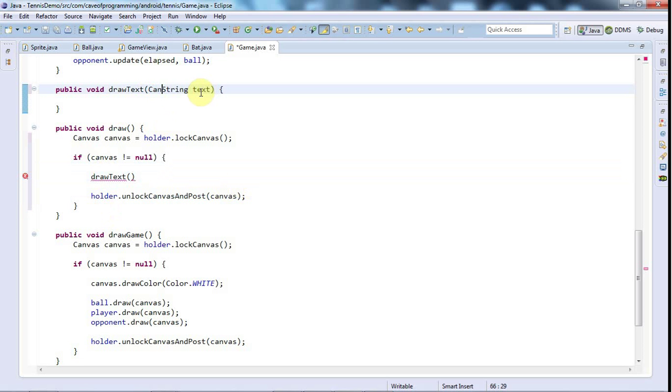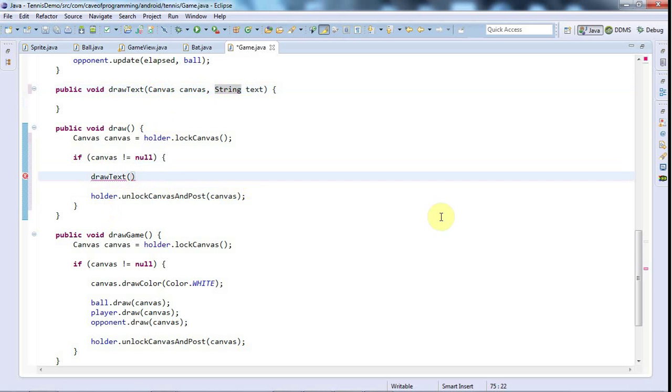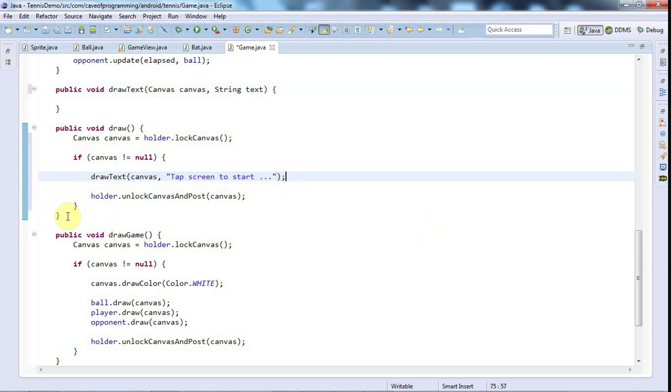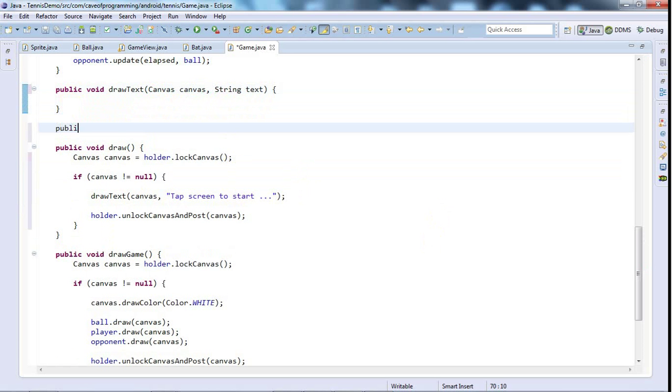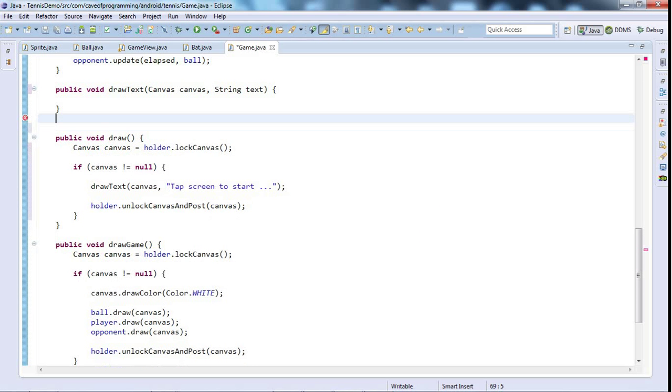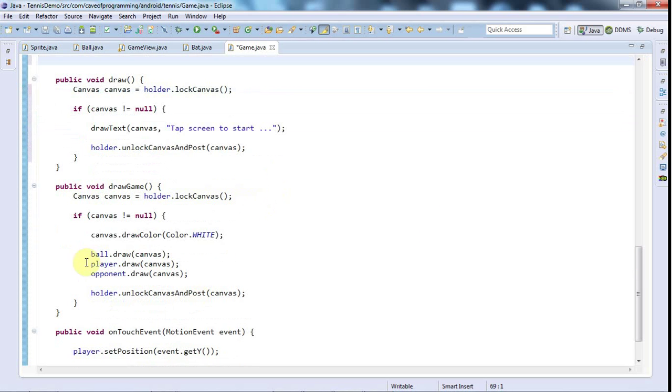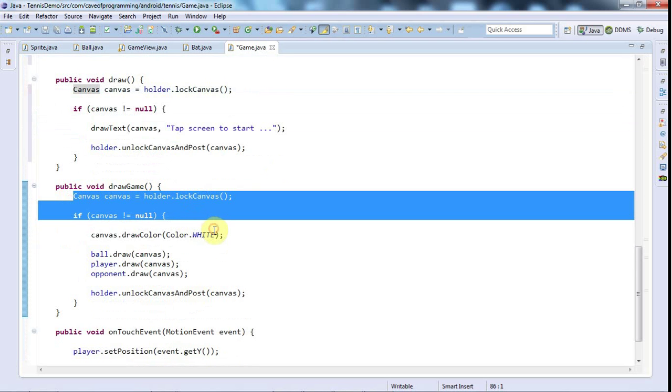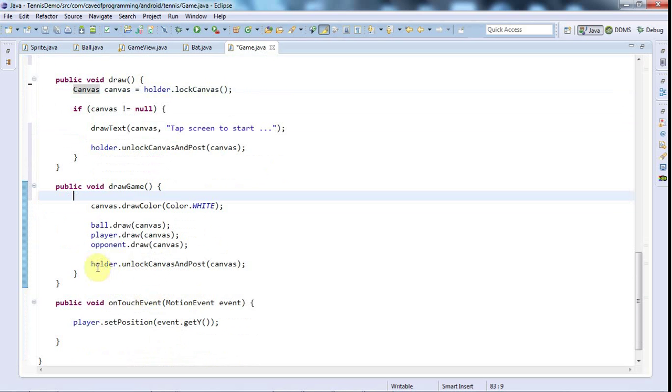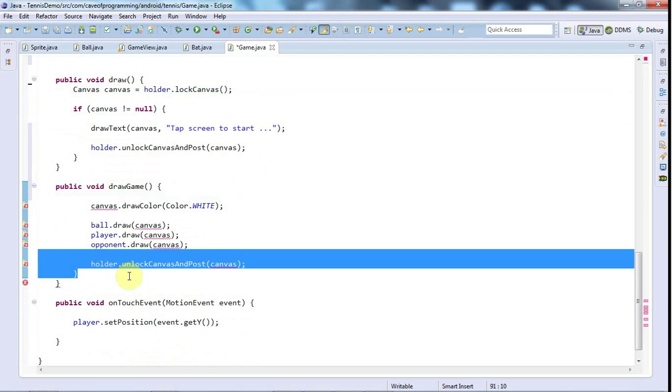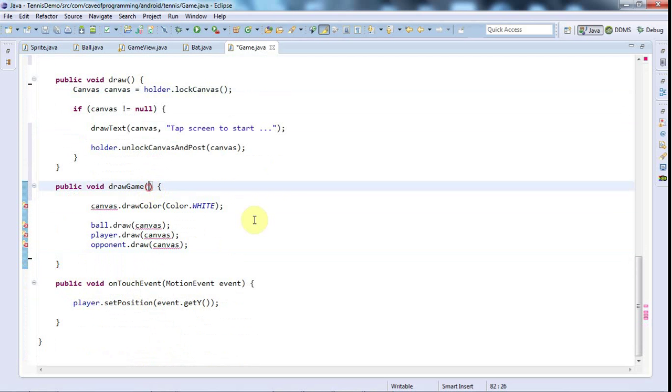And draw, I might call drawText for a moment. DrawText I'll make that take a canvas and string text. So to draw text I'll pass the canvas which is locked and some text. And I'm going to also have a public void drawGame and I'm going to take the canvas locking stuff out of that. We'll pass that a canvas to draw on.